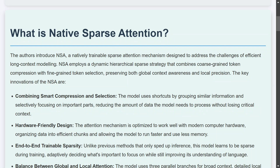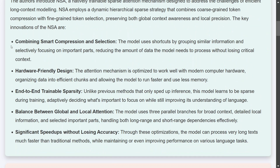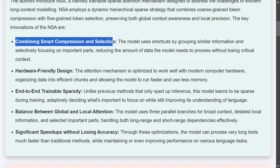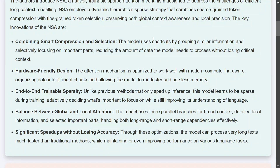NSA is designed to address the challenge of efficient long context modeling. If you have heard of Kimi 1.5 and DeepSeek, these models have huge context lengths and they are trying to focus on how to increase the context length of LLMs. It employs a dynamic hierarchical sparse strategy that combines coarse-grained token compression. Its key features involve combining smart compression and selection — the model uses shortcuts for grouping similar information and selectively focusing on important parts, not everything.